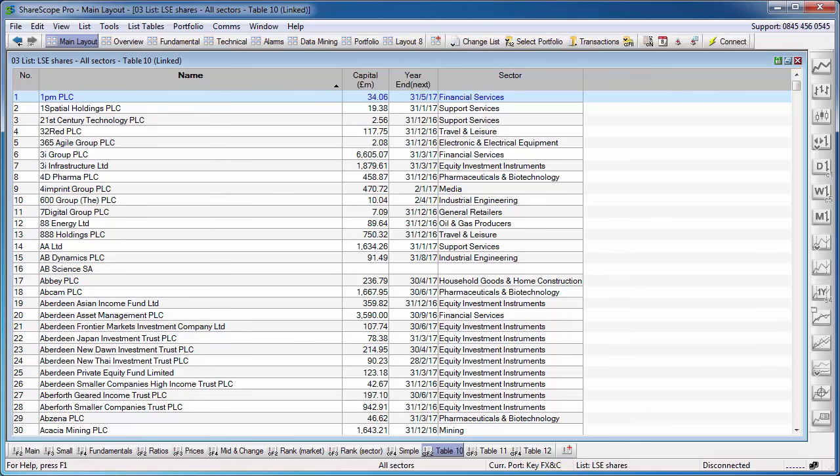Hello, in this video I would like to show you the new column filter feature which we've added to the program. This feature will allow you to filter a list directly using simply any of the columns that are displayed on the screen.